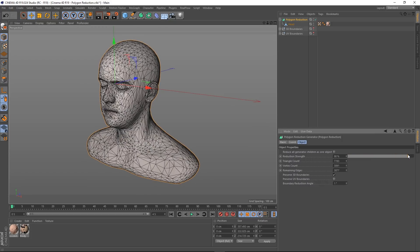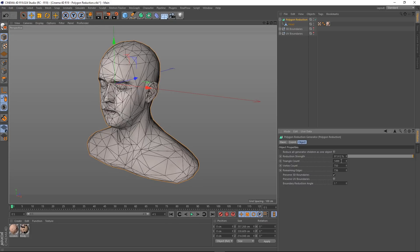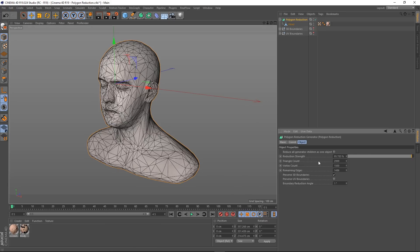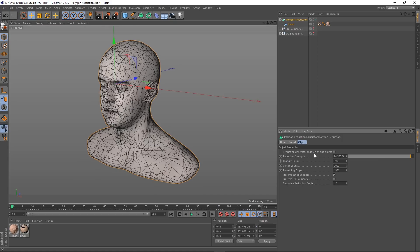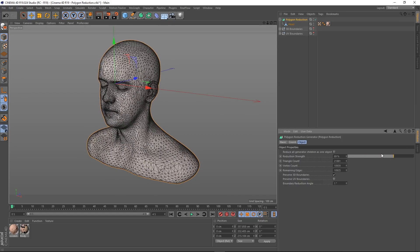That's one way we can reduce our polys using the strength slider. The other way is you can specify a triangle count — say five thousand tris, or five hundred, or three thousand. You can do it by triangle count, vertex count, and remaining edges as well. You can put values in all of these fields to be very specific about how many tris you want in the scene.